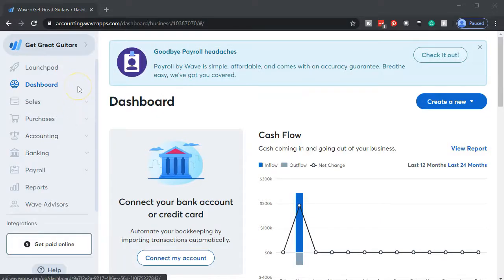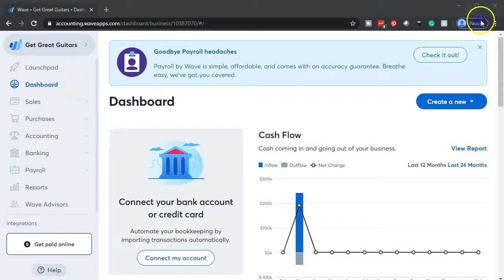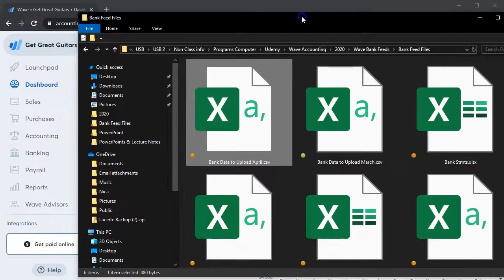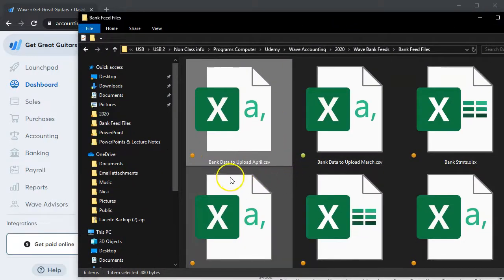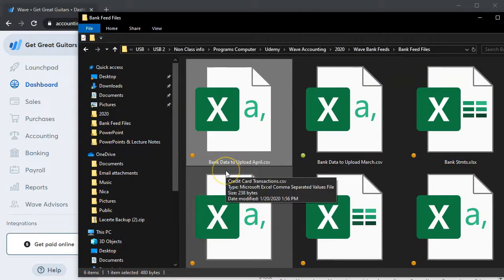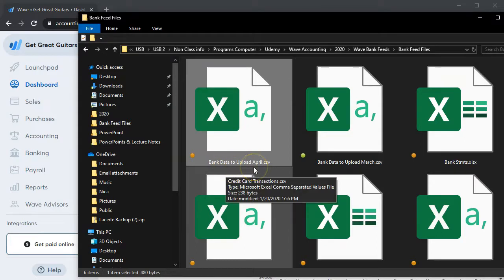Here we are in our Get Great Guitars dashboard. We're going to be uploading the CSV file. So the file is going to look like this. We got the bank data to upload for April. It's going to be in a CSV format, similar process with the first month.